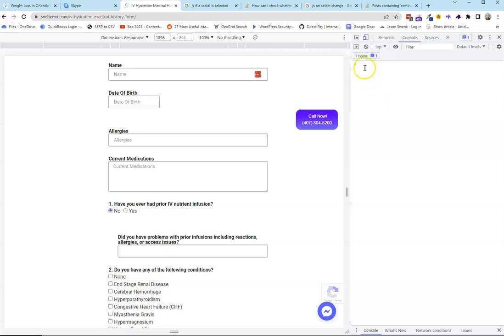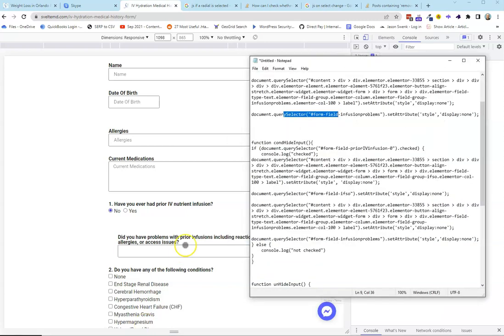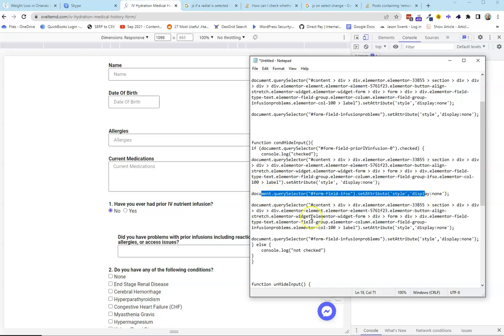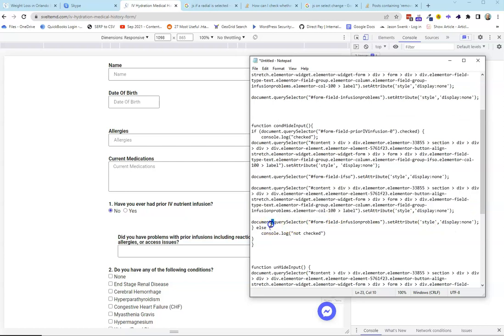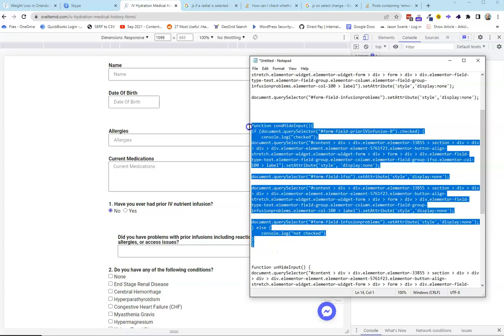We need to turn this into a function so that on click it actually fires. So we create function conditionalHideInput — this says: if that element is checked (true), find this element and display:none, find this element display:none, this element display:none, and this element display:none. Else, console.log 'not checked'.